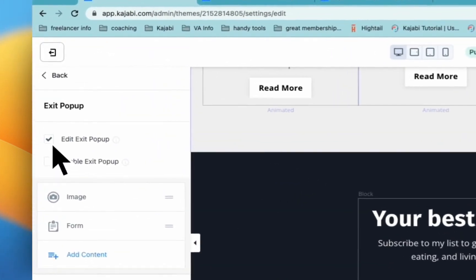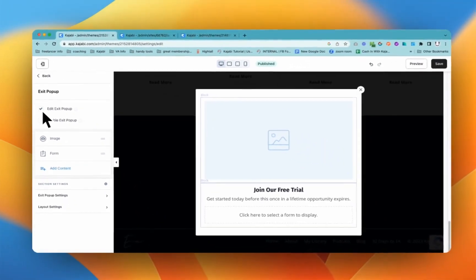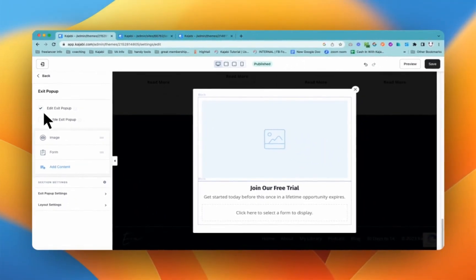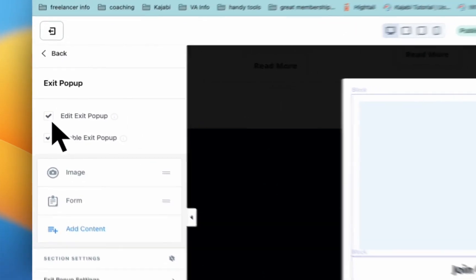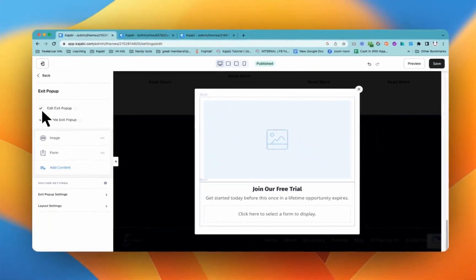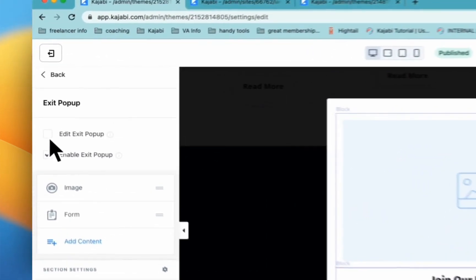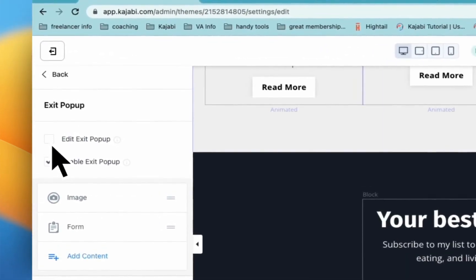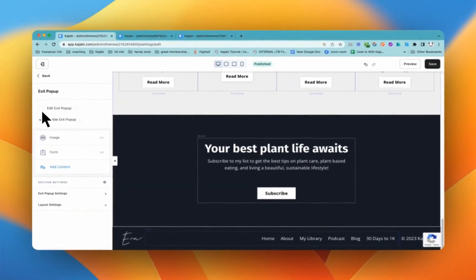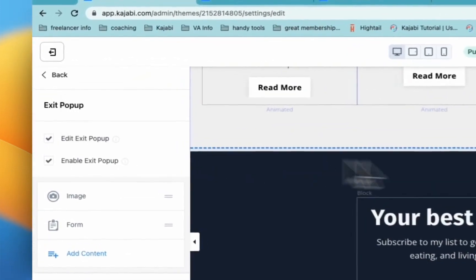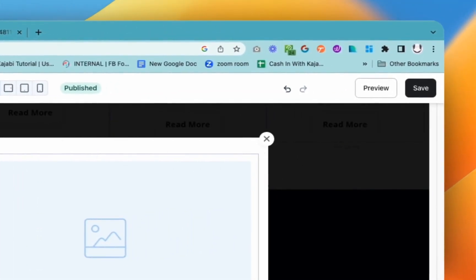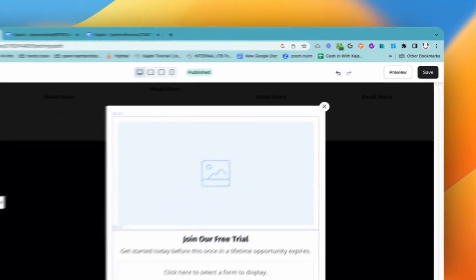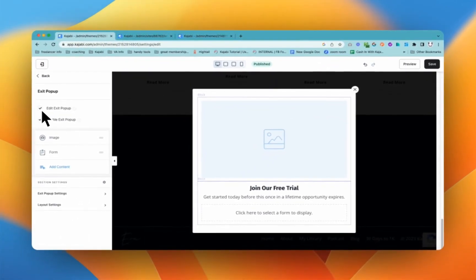One thing that will drive you a little bit crazy is you need to actually have this exit pop-up turned off if you want to stop editing it, so it doesn't always come up. Otherwise, you could come back onto your page and it will drive you crazy because you're like, why can't I close that? So you just need to come into exit pop. If it ever comes up, just click on this X and it will take you to here. So you can just uncheck the edit exit pop-up.